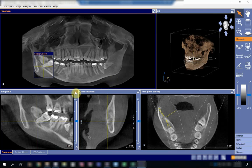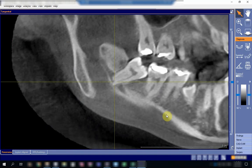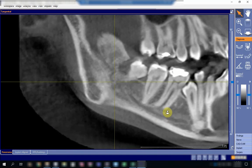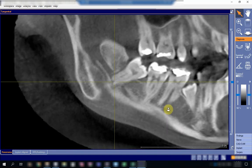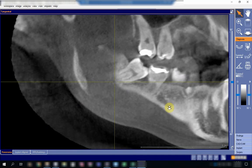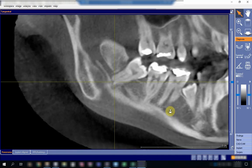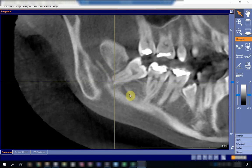First we will go to the sagittal plane and try to move medially and laterally to locate the inferior dental canal. This is the inferior dental canal over here—see how clear the course of the canal is in this view.